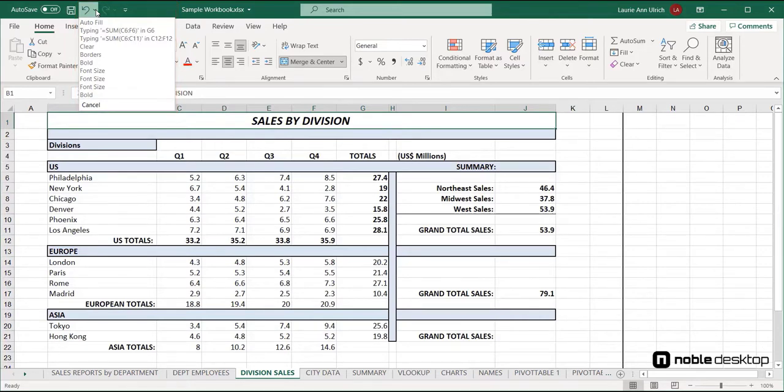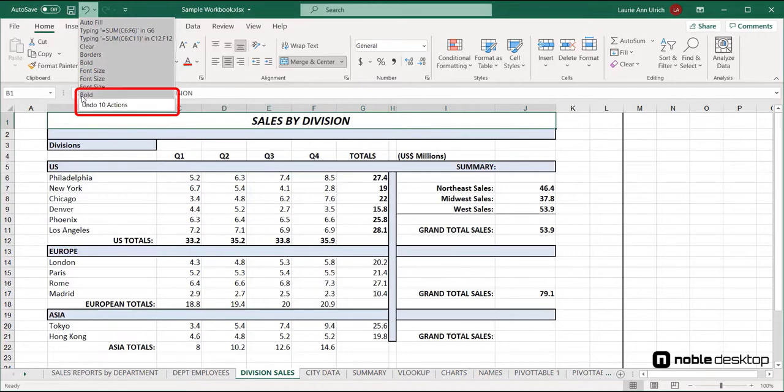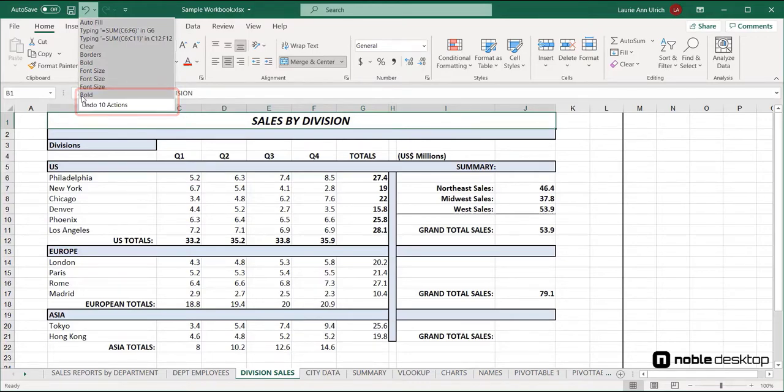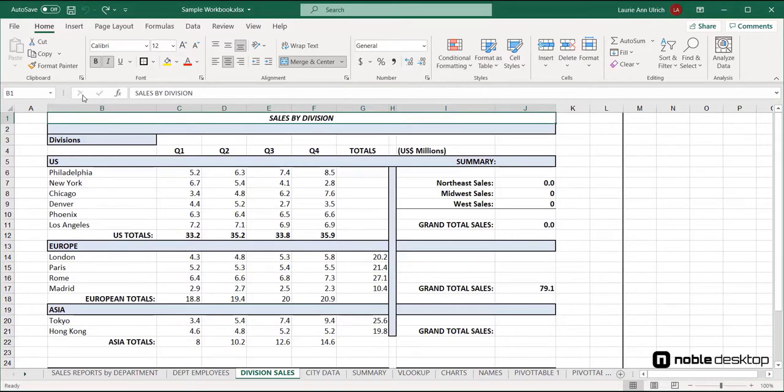Here, using the list, I'm undoing everything I've done, all the way back to when I started using this sheet in my current session. I could, of course, just click the undo button, or press Control-Z to undo things one at a time, but using the list allows me to go back to a specific point in time with a single click.